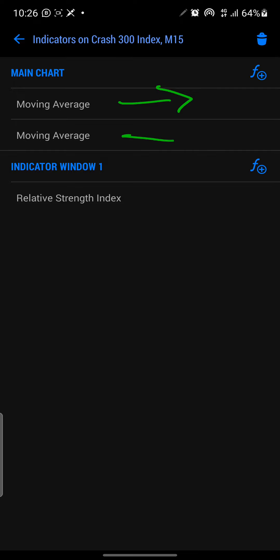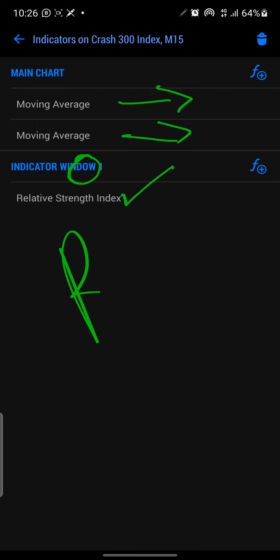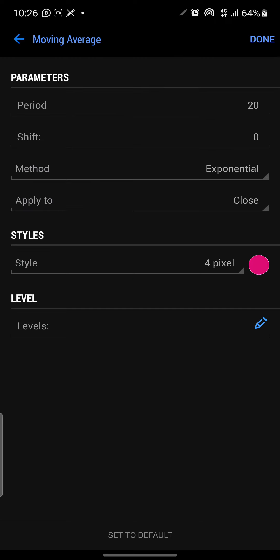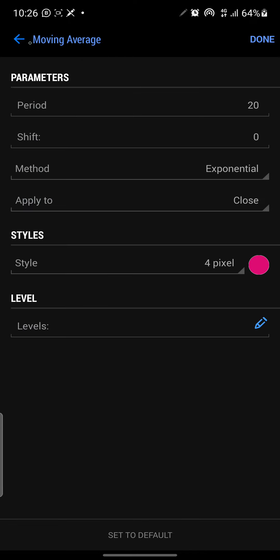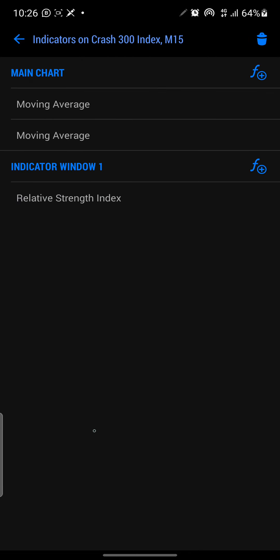Right now we have two moving averages in the main chart, and in indicator window one we have the Relative Strength Index — RSI. I'll show you the parameters — pause and get your pen and paper. For Moving Average 1: period 20, shift 0, method Exponential (EMA), applied to Close, style 4 pixels, color magenta/pink, and no levels.